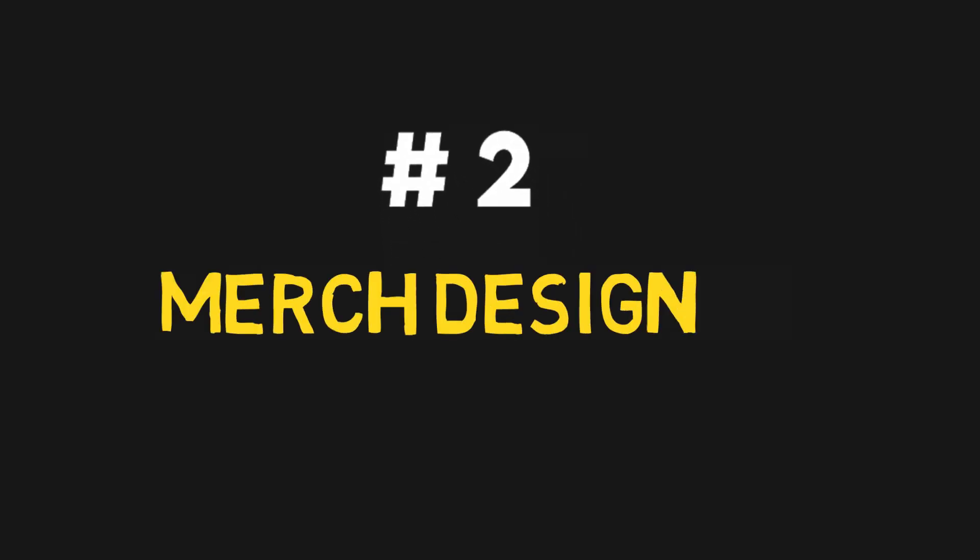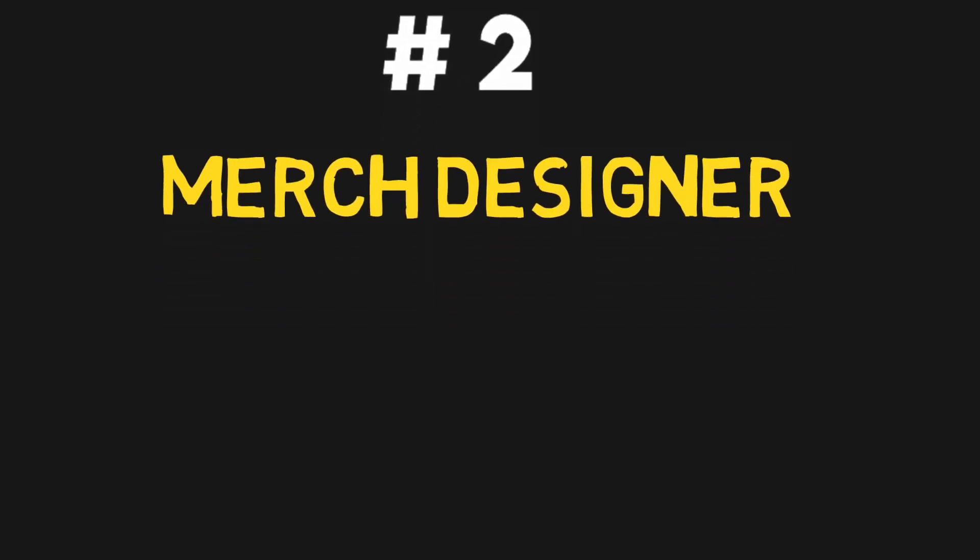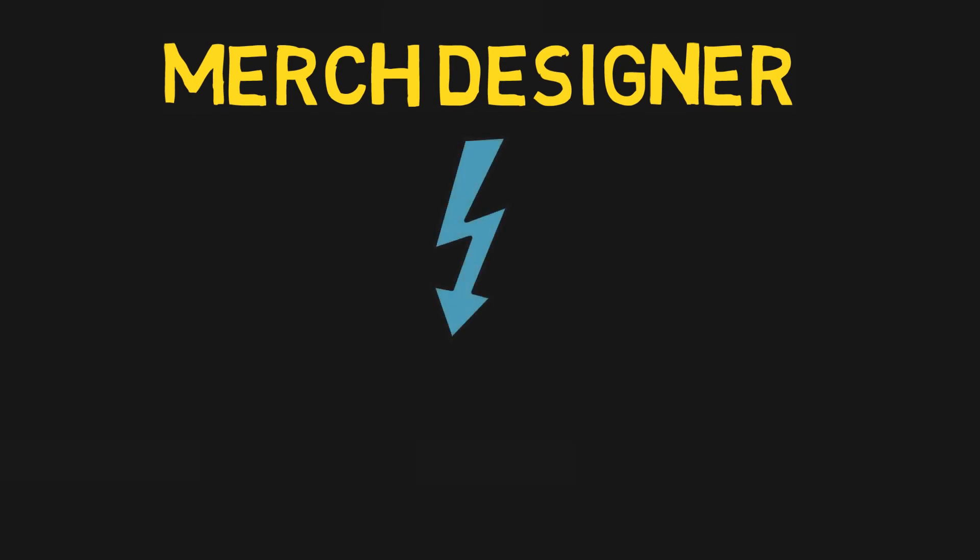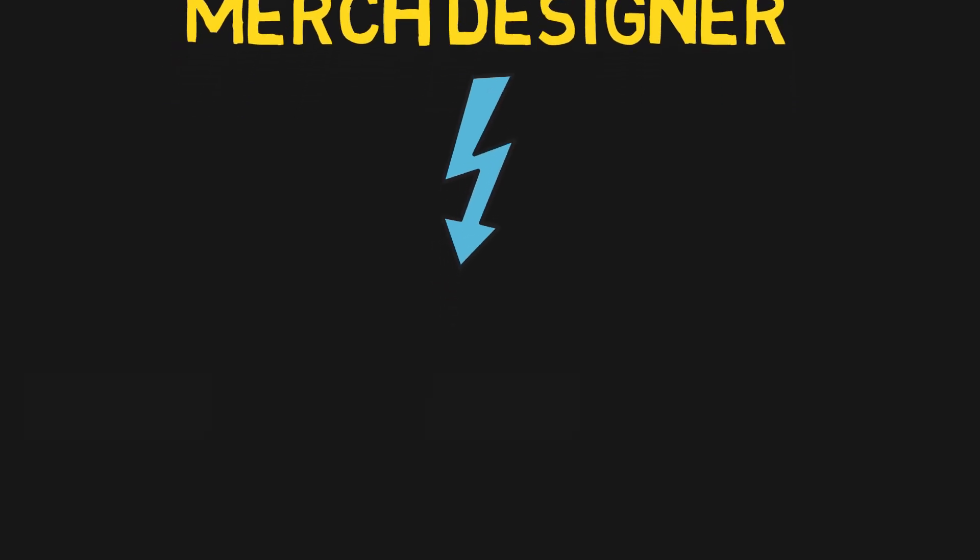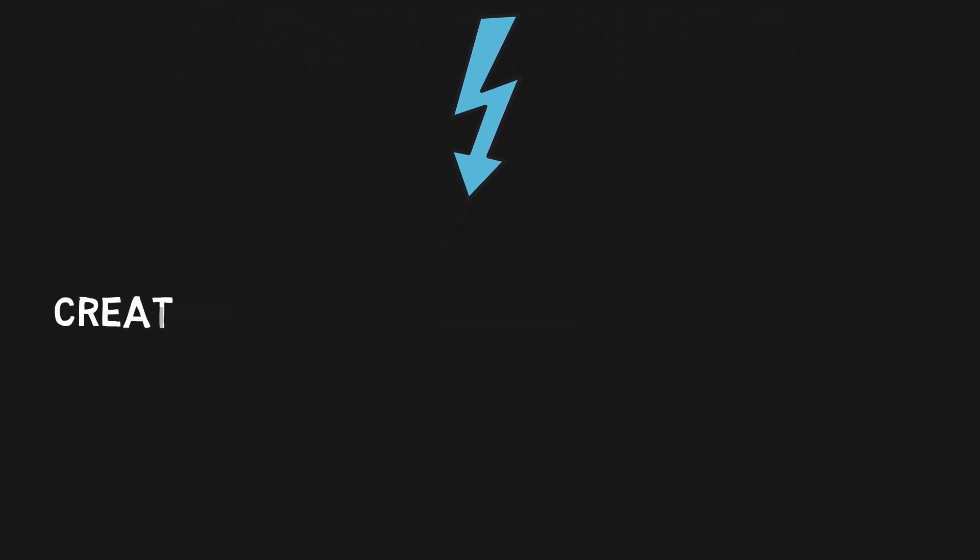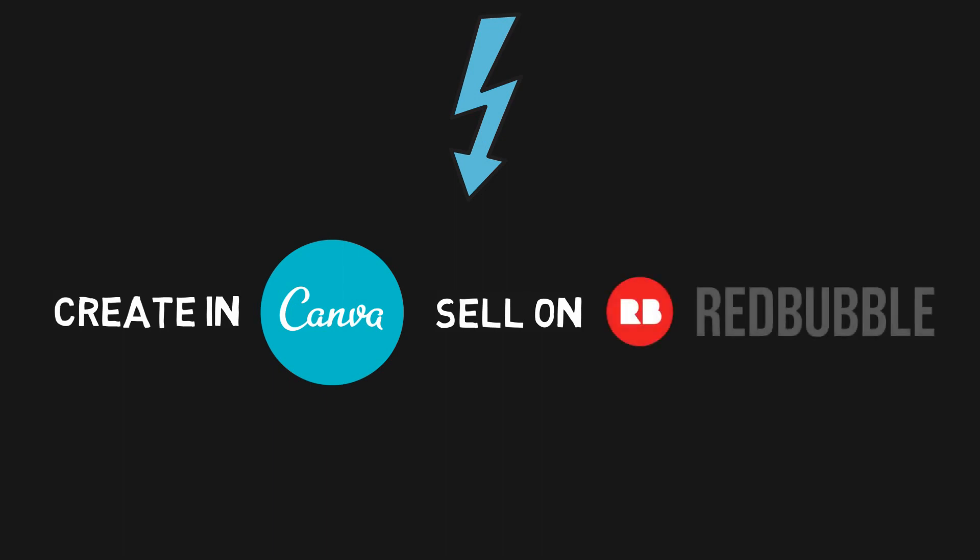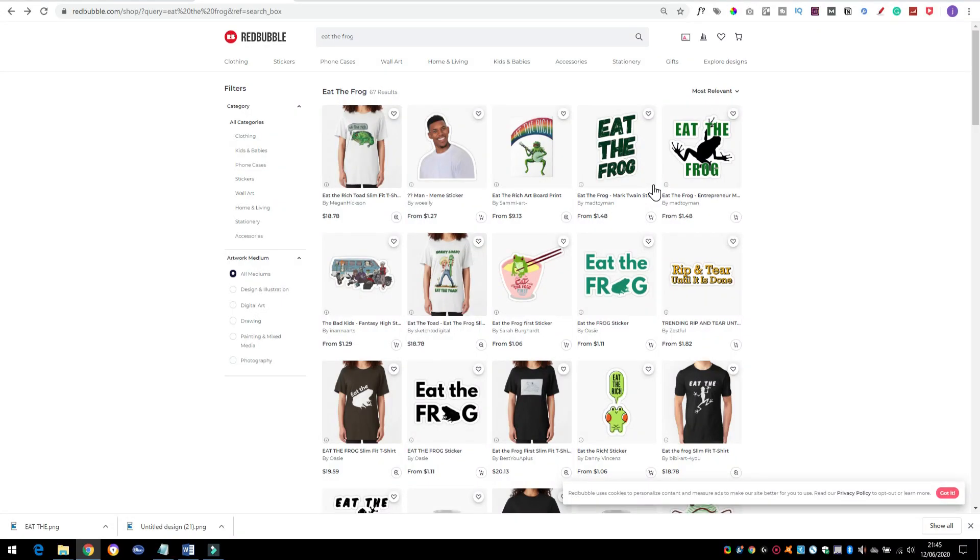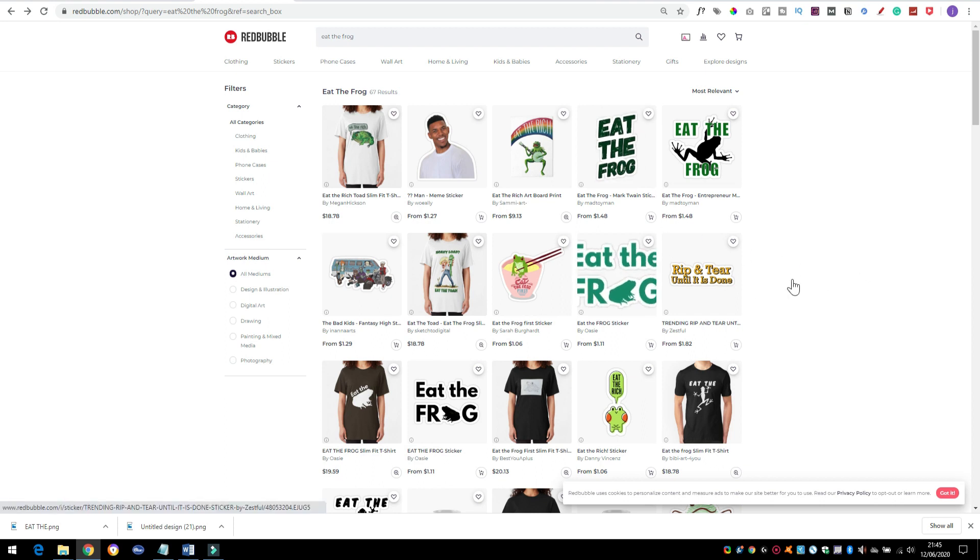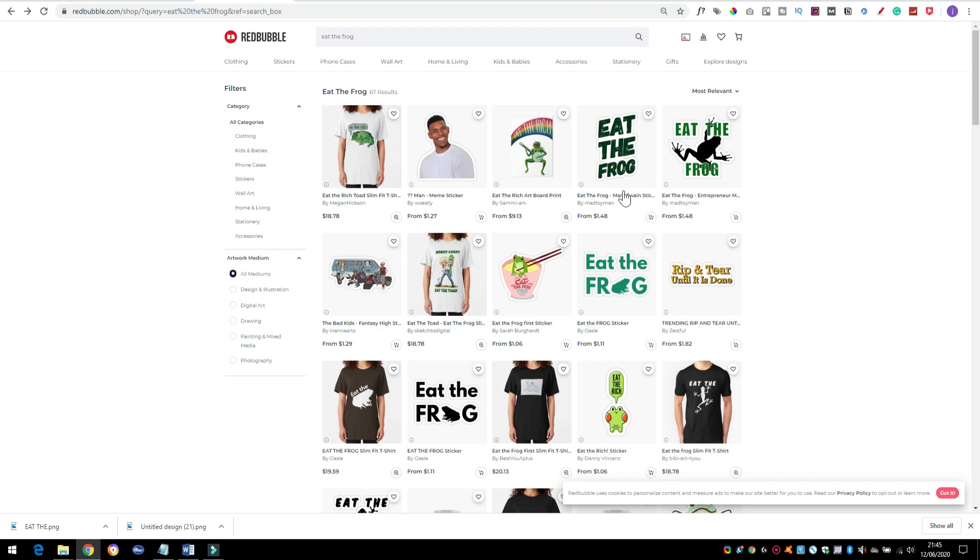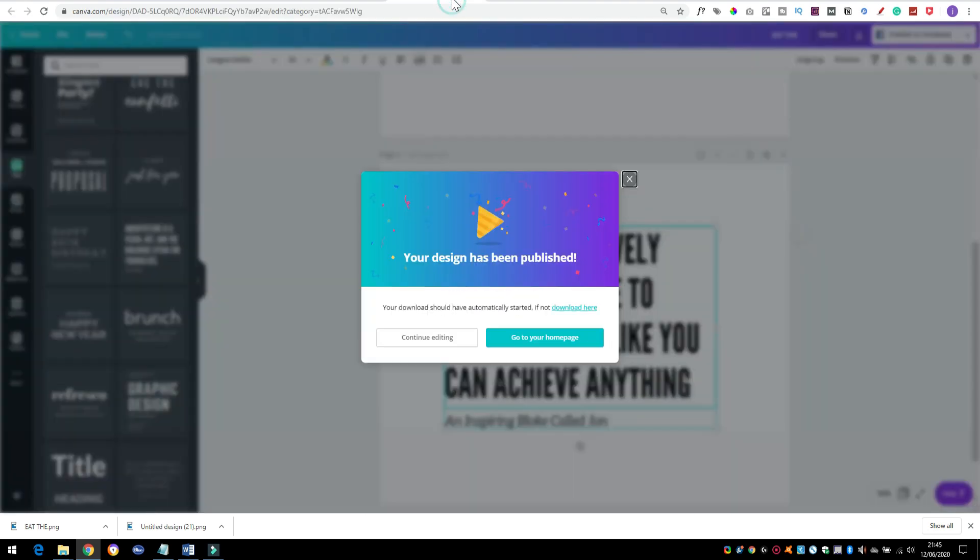Next up we're going to be looking at merch design. This is basically the process of creating graphics and designs and putting them onto merch such as t-shirts, mugs, pillows. We're going to be creating these designs in Canva and we're going to be selling them on Redbubble. So Redbubble is a platform for selling merch. It could be t-shirts, mugs, stickers, hoodies. You name it, they sell it. And all you have to do is upload a simple design. So we've just done a quick search for Eat the Frog quotes and these are images that we can easily create in Canva. I've just done a couple myself.